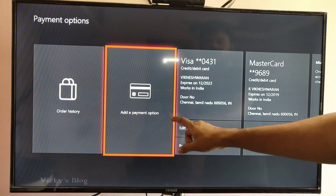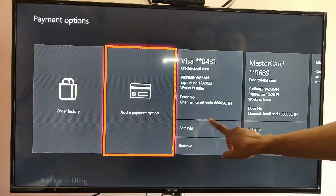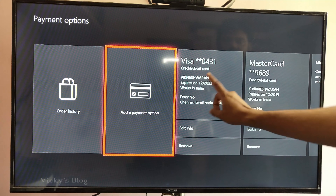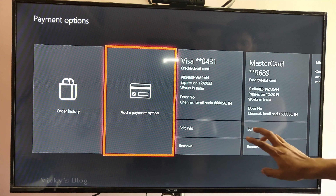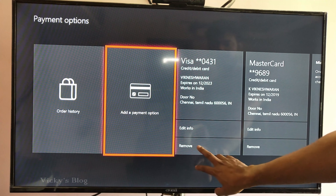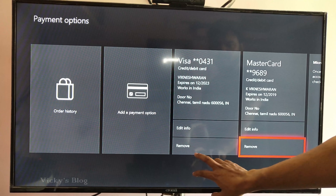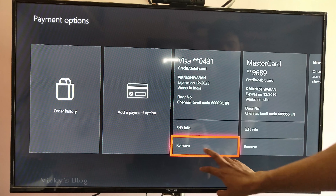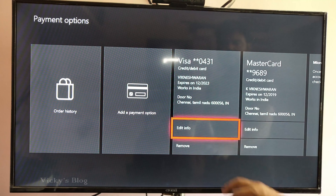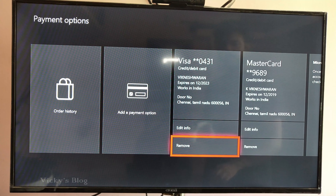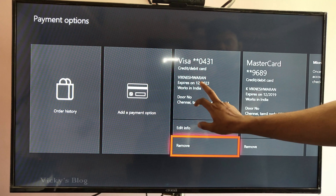Here you can see two credit card details I have added — one is Visa and one is MasterCard. You can see the Remove option here. You can choose that and click it.